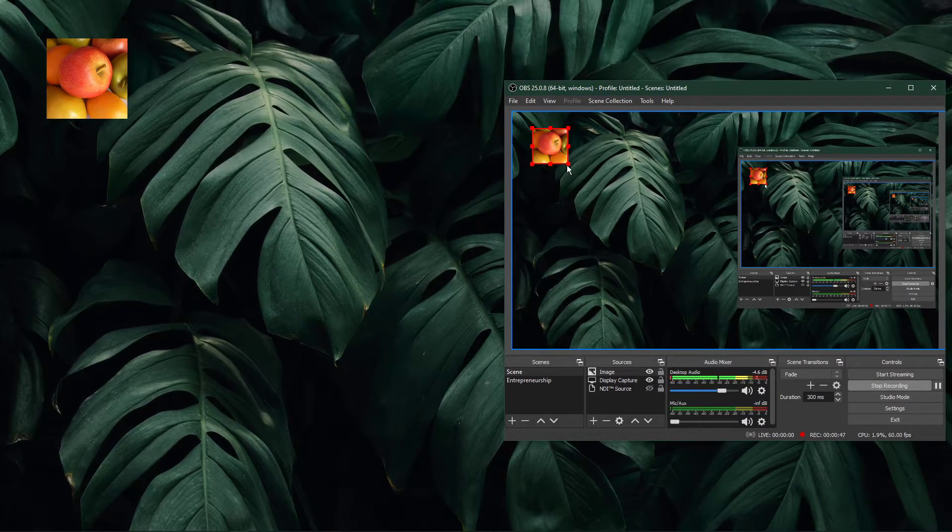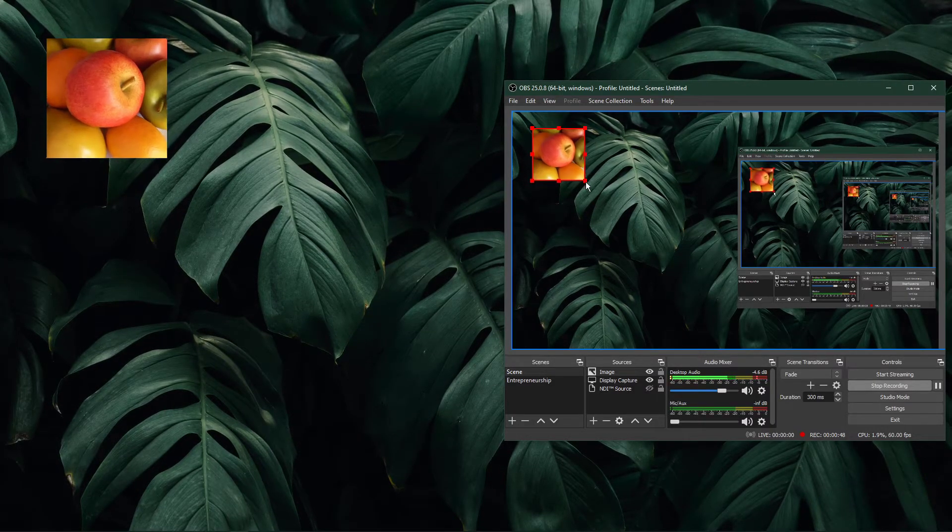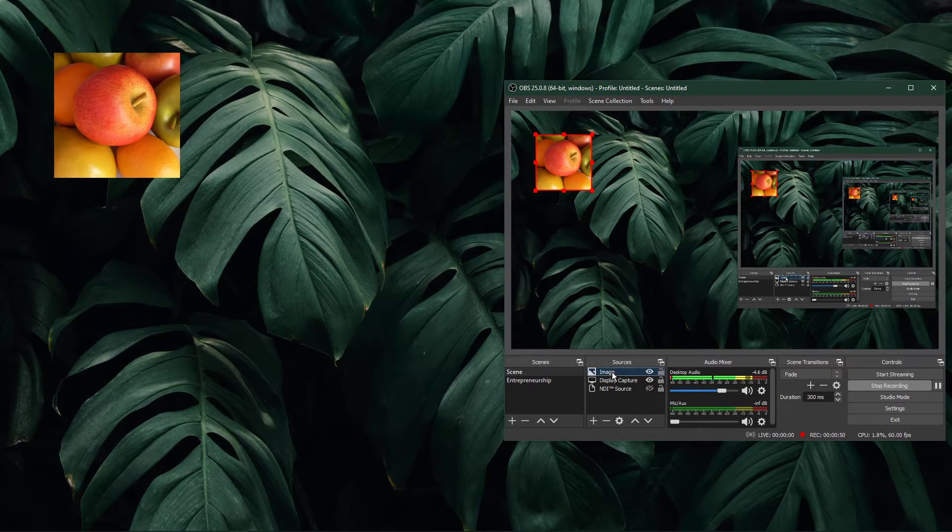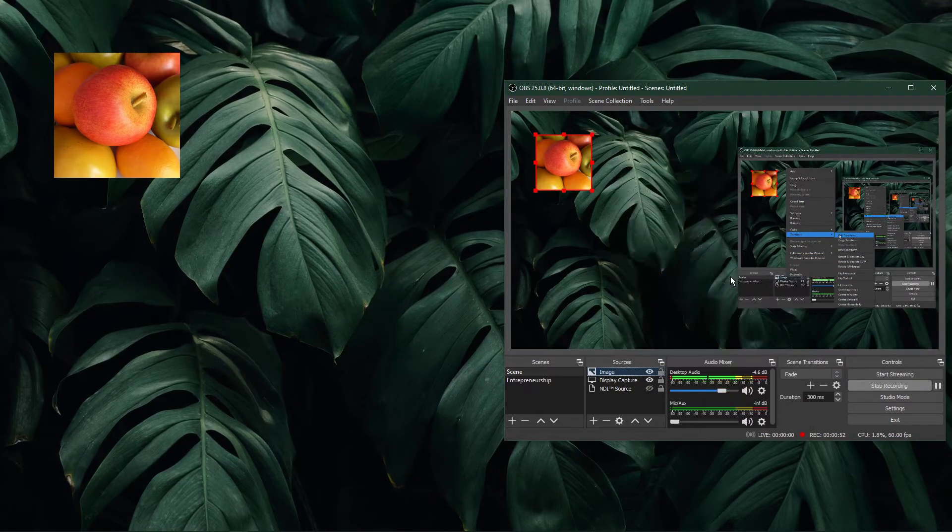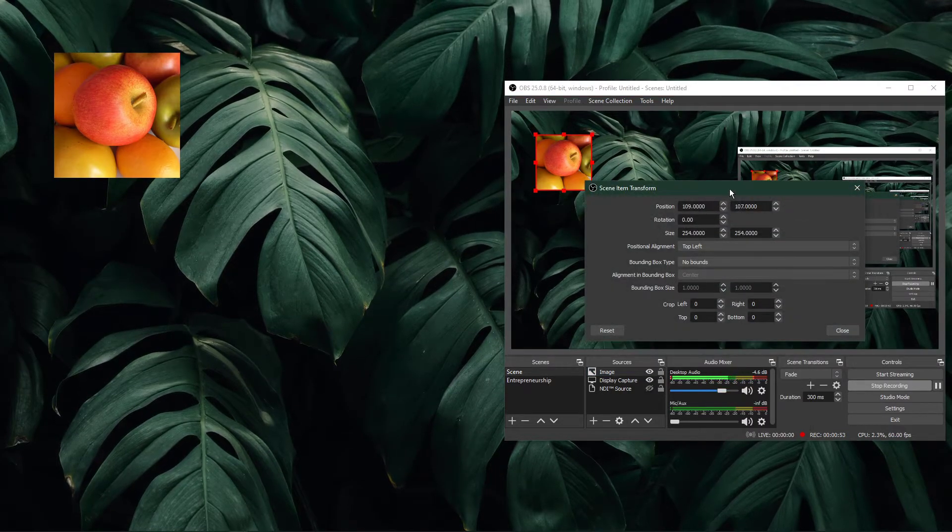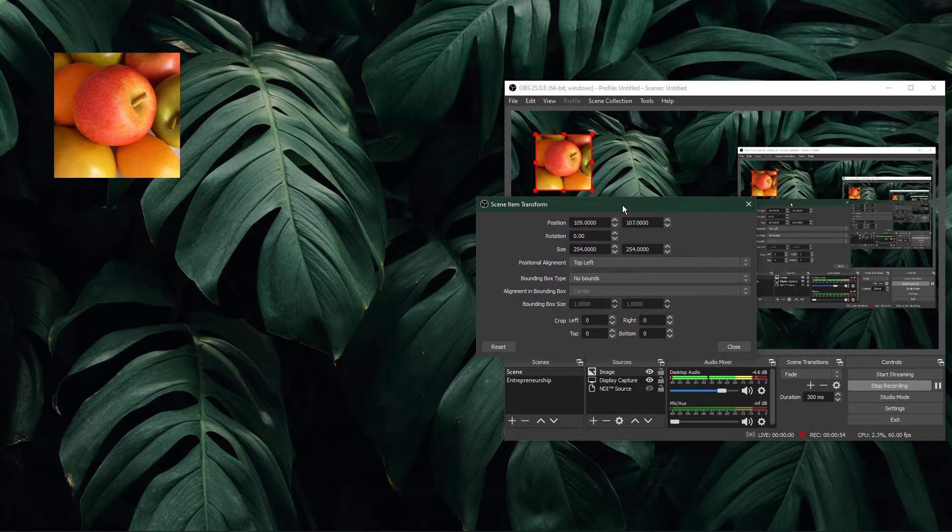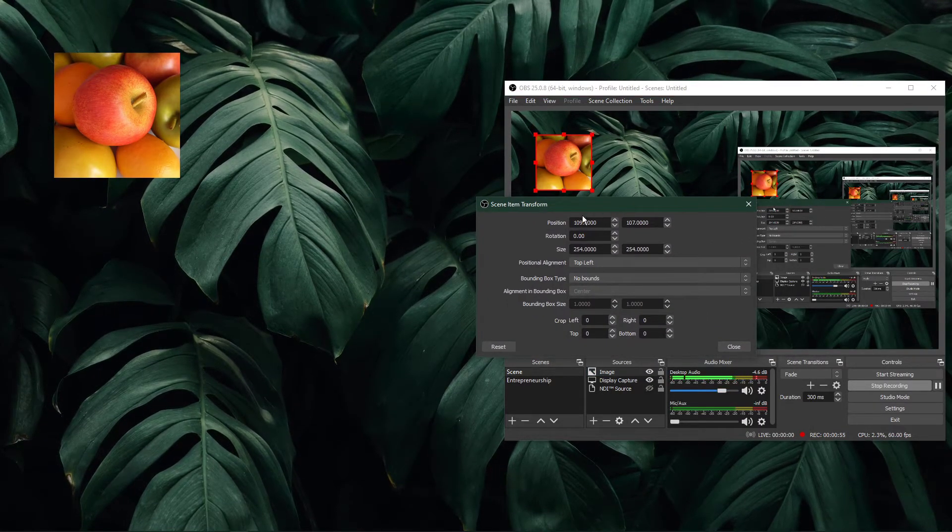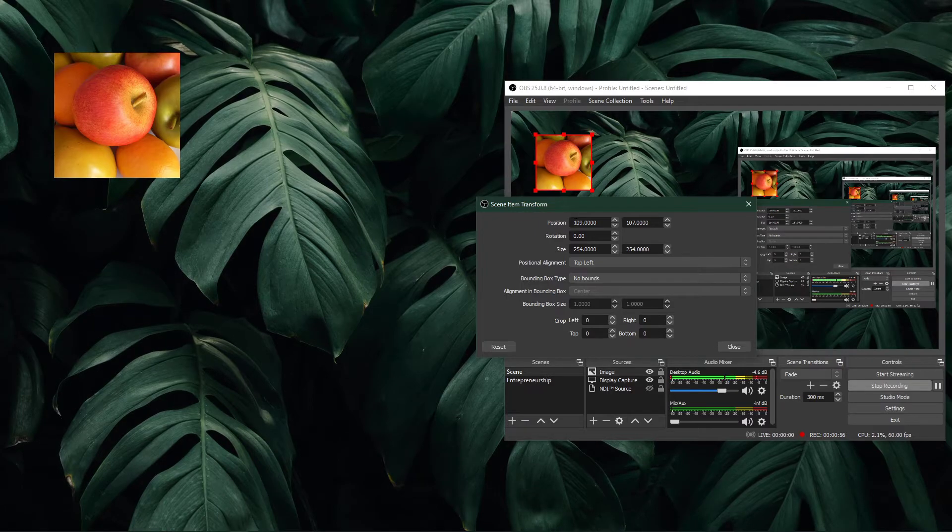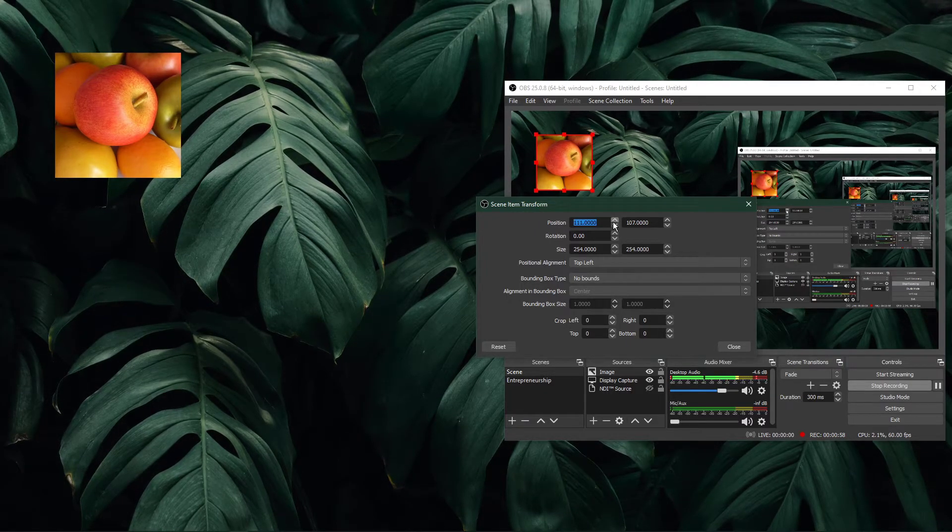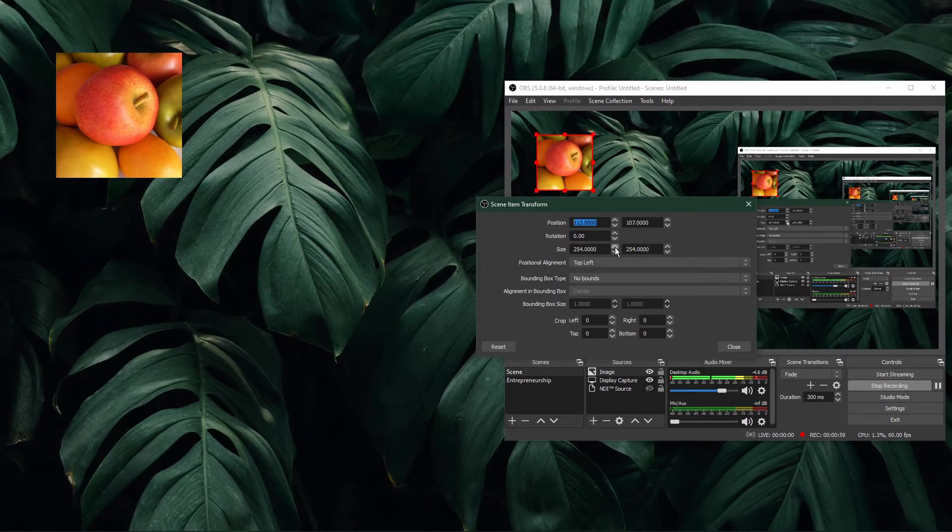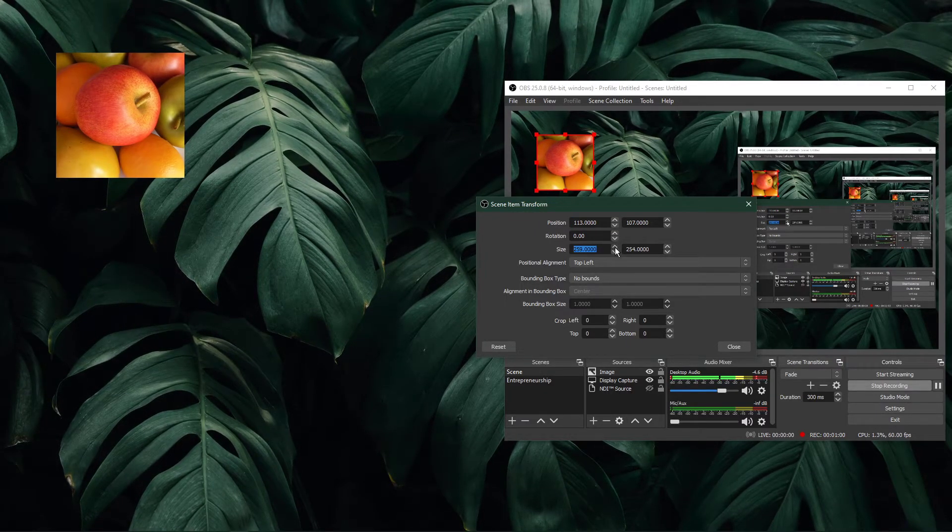In order to crop the source, right-click it in your sources and select Transform and then Edit Transform. This will enable you to change the position, rotation, size, and the crop from each side at the bottom.